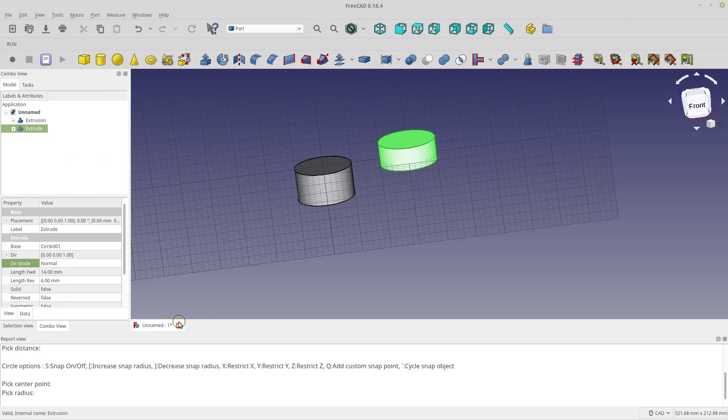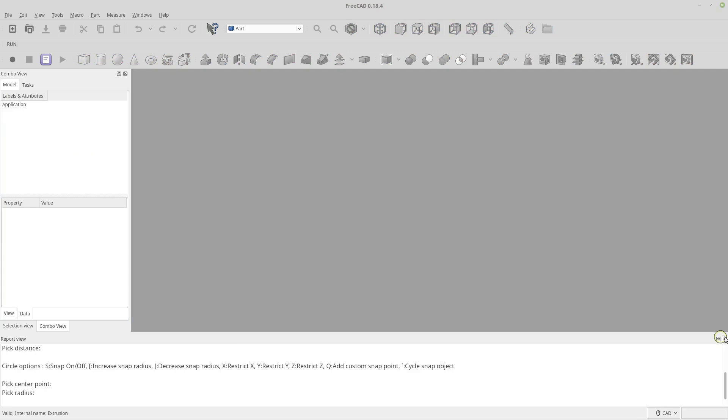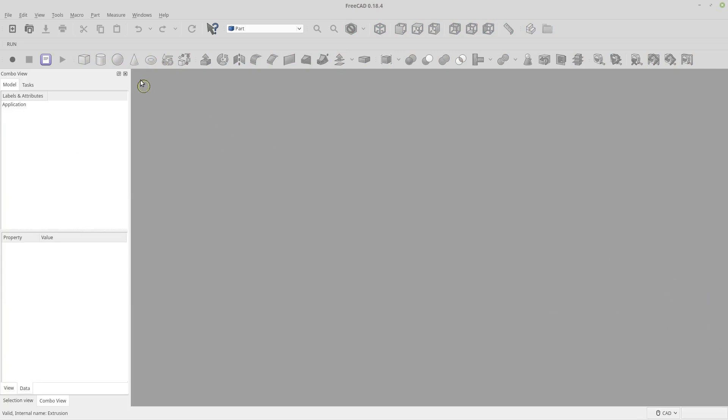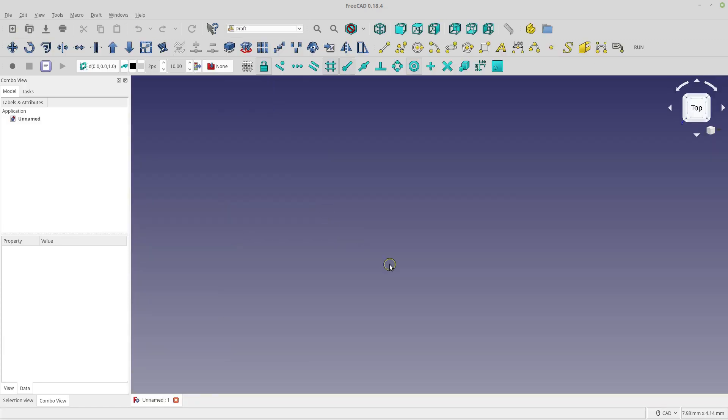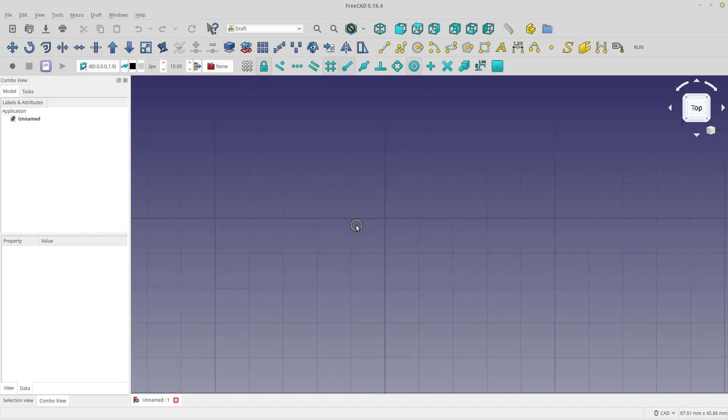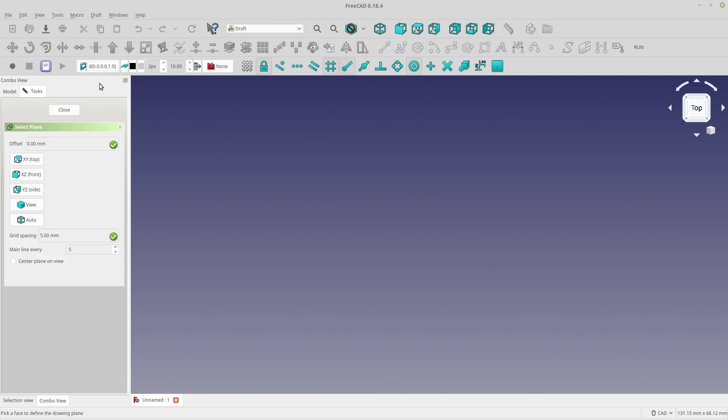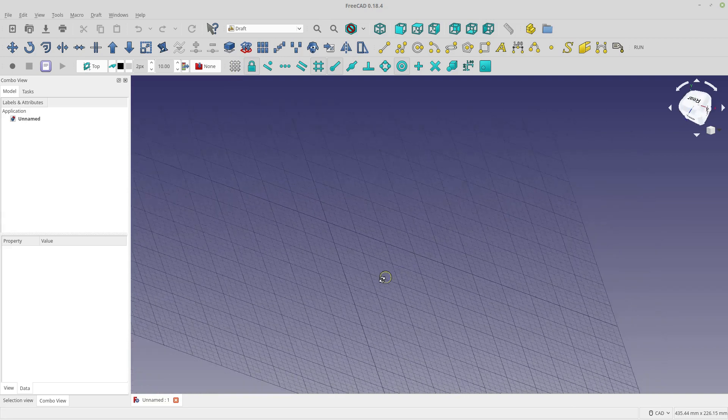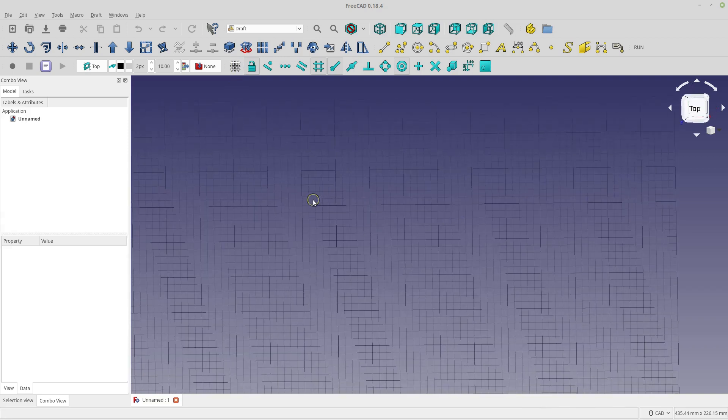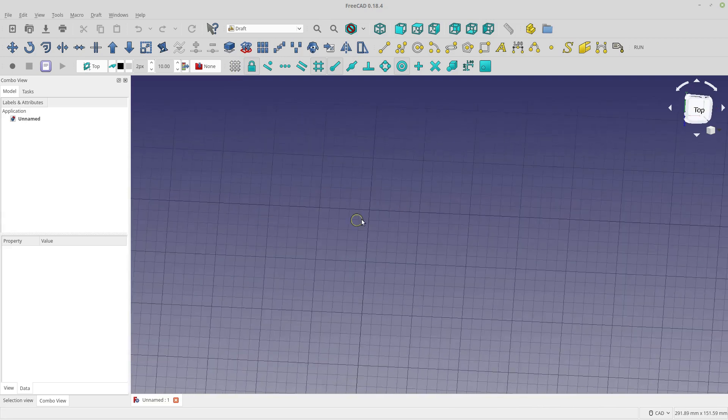So let's just bring over FreeCAD. And I've already done it some here. Let's start fresh. Discard. Close that. And we'll do a new document. We'll go right over to draft mode. So I'm looking down from the top. Let's make sure our working plane is from the top as well. And this frustrates the heck out of me. That's a problem on my 0.18. Sometimes my working plane just disappears. So let's just draw our circle.